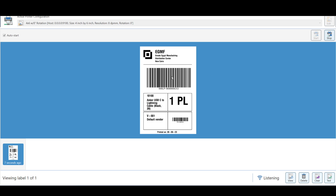Here we can see our label with the license plate barcode, item number, item description, quantity, and unit of measure. We also have vendor information including the vendor account and vendor name, and a barcode for the purchase order. The license plate is now printed.